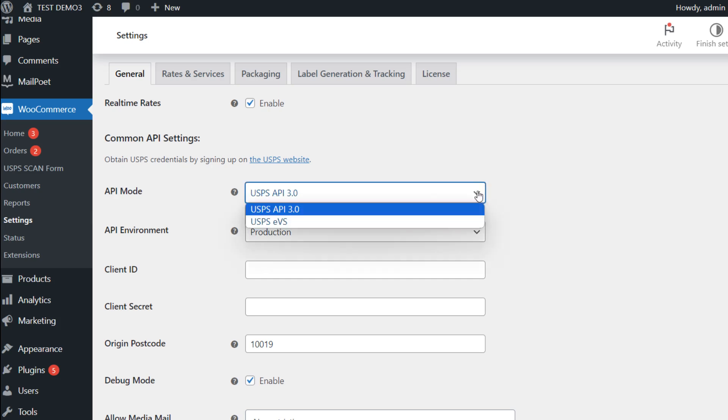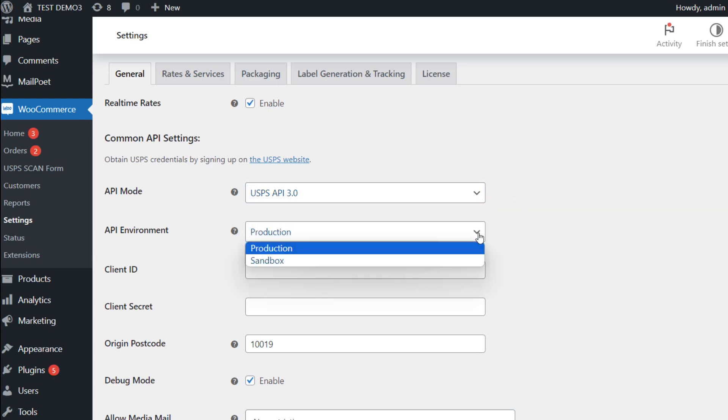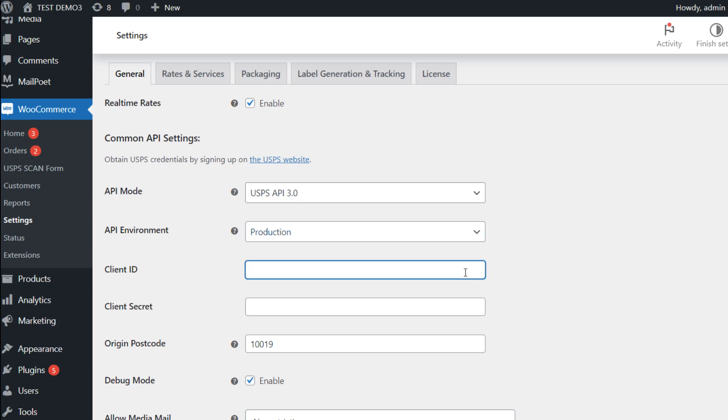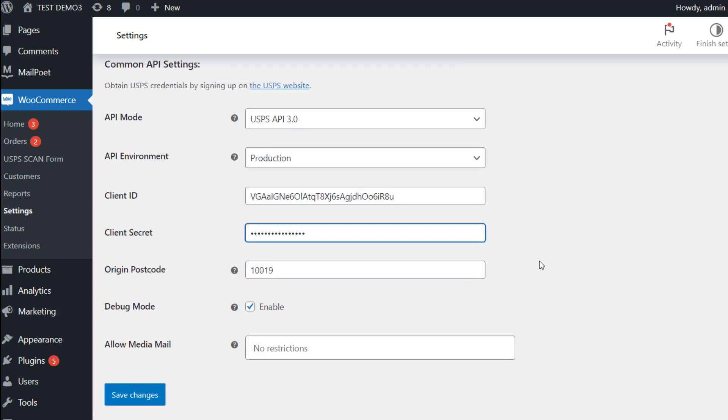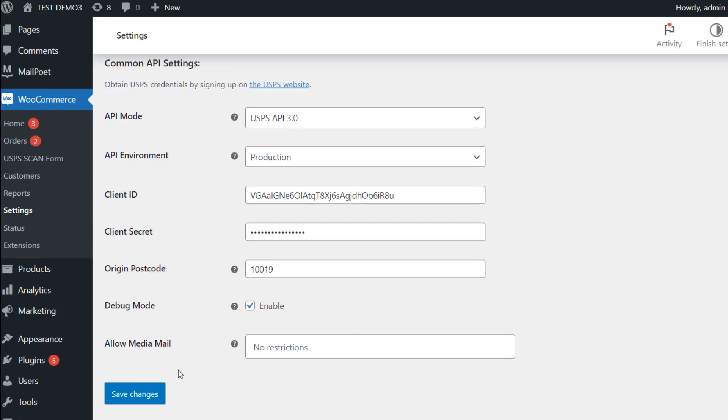In the settings page, select the API mode as USPS API 3 then enter your client ID and client secret. Also, fill up other settings like API environment, origin postcode, etc. as per your business requirements. Then save the changes.